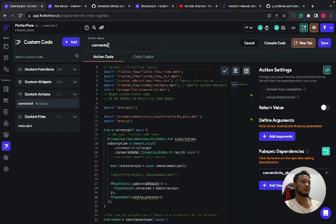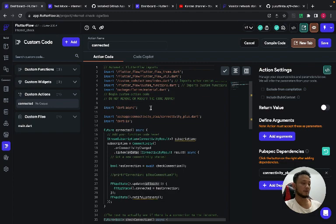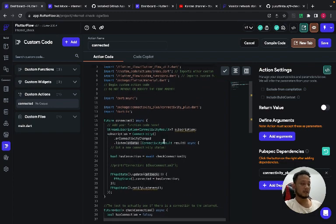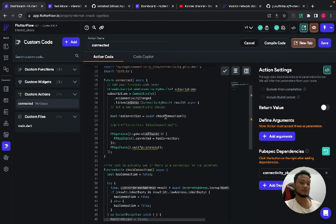After that, in the custom code, add a new action. The name is up to you, but in this case I rename it to connected, which is the same as the app set, and paste the code.